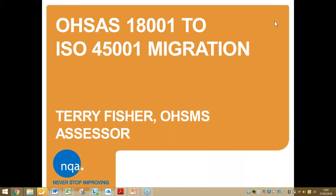Hello everybody, I'm Terry Fisher from NQA. I'm the Principal Assessor for Occupational Health and Safety Management Systems. Good afternoon and welcome to our webinar on the migration of OHSAS 18001 to ISO 45001.